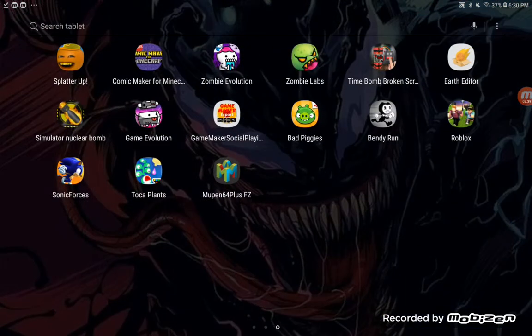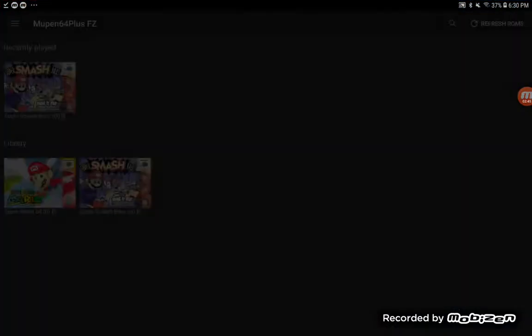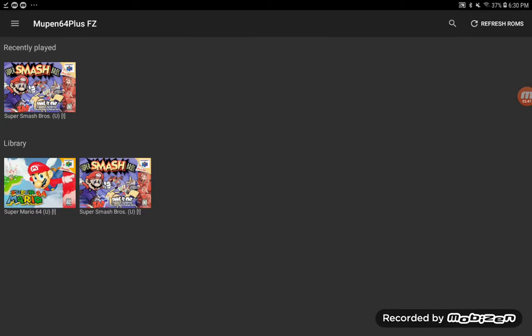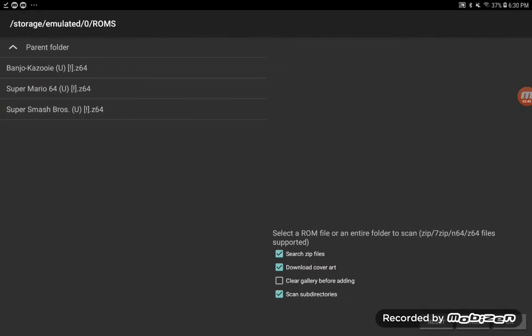Next, you're going to open the N64 Emulator. Then click Refresh ROMs, which should be right up there. Click Banjo Kazooie — or whatever your game title is — then click OK down there.